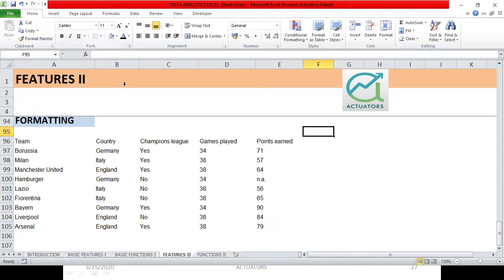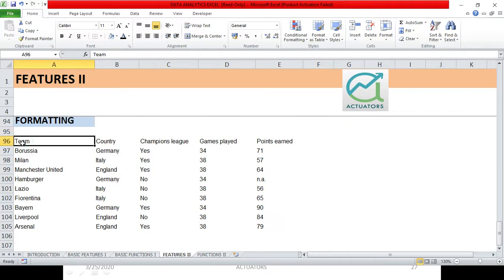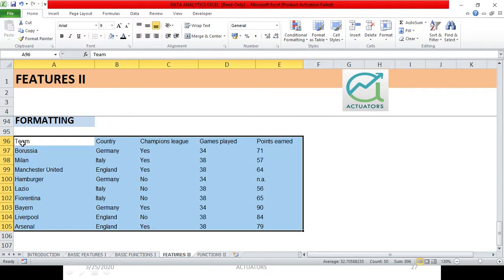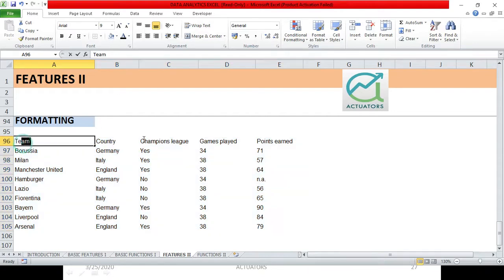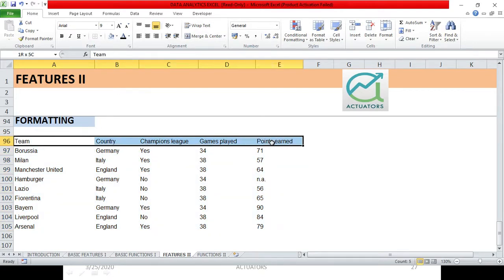This is the Font section. I will just show you. Suppose this is a table which I have, and I have to format this table using these tools. First I will select the entire table. Let's say we are changing the entire column headings to bold.